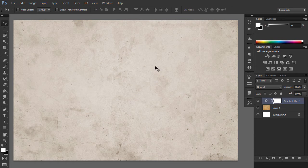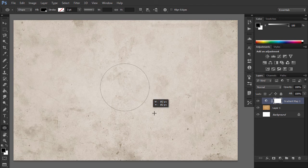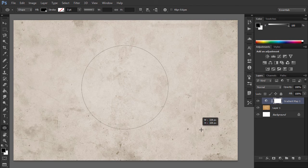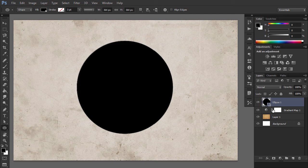Pick the ellipse tool. Keep the Shift key pressed while you draw to create a perfect round circle. Call this layer Circle1.